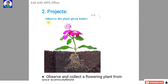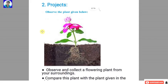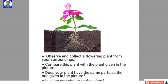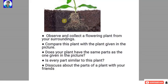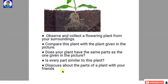Second strategy: projects. Observe the plant given below. Observe and collect a flowering plant from your surroundings and compare it with the plant in the picture. Does your plant have the same parts as the one in the picture? Is every part similar? Discuss about the parts of a plant with your friends.